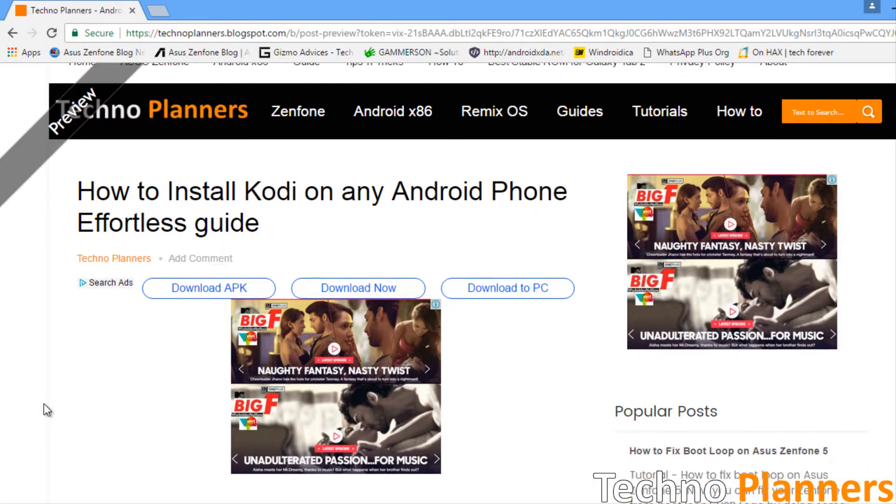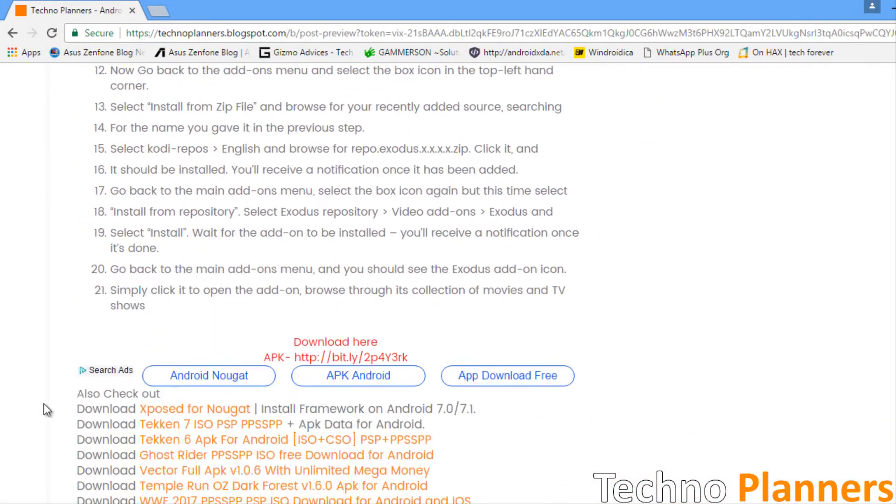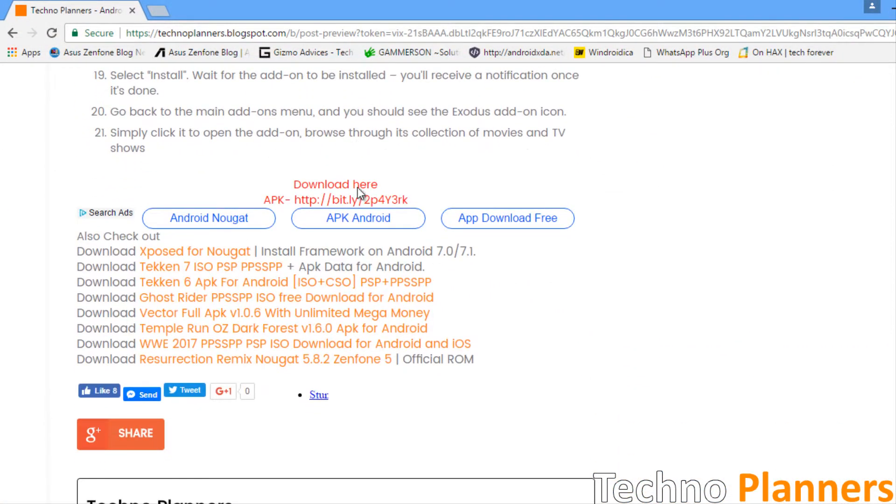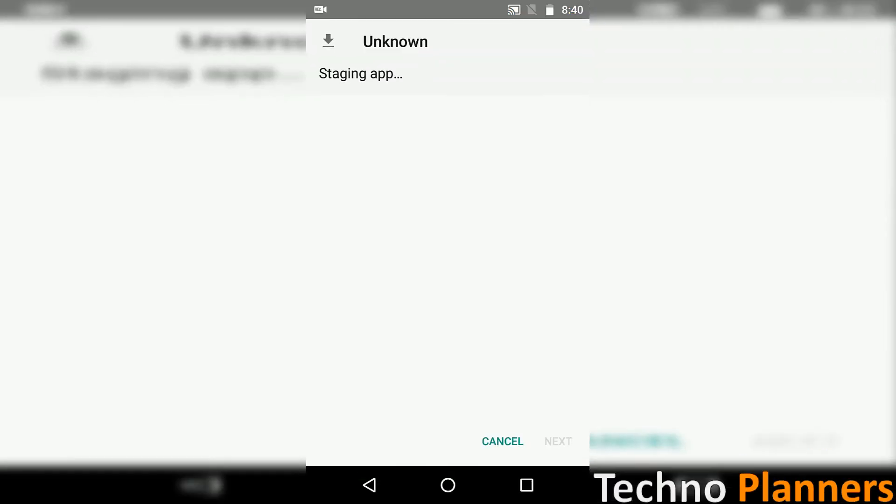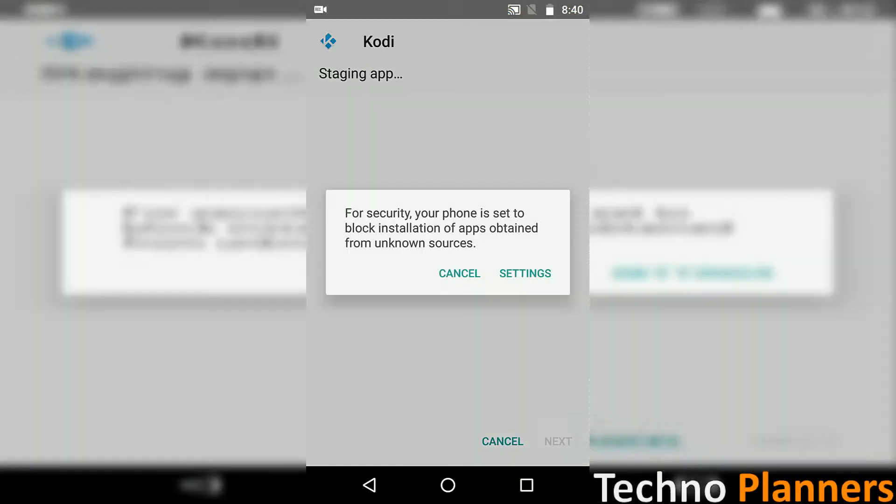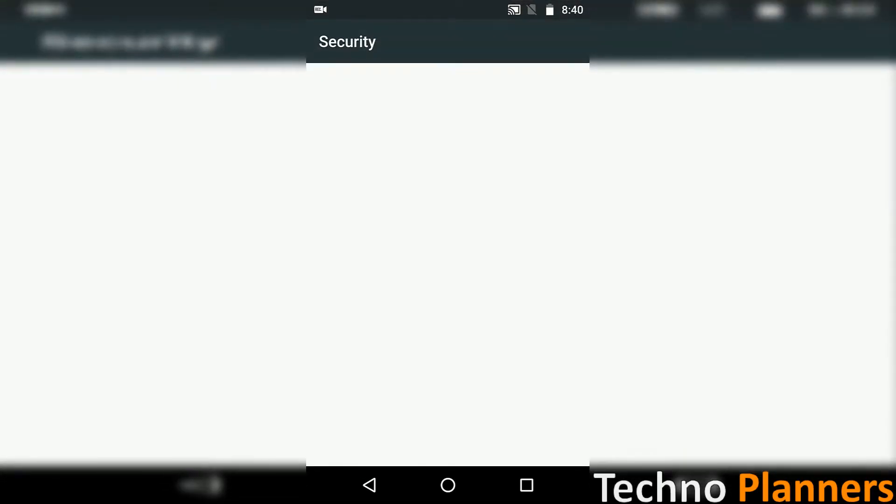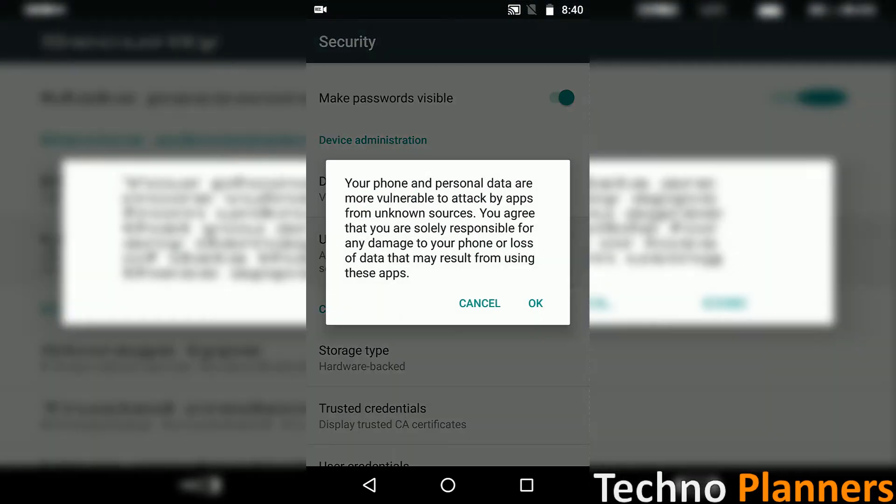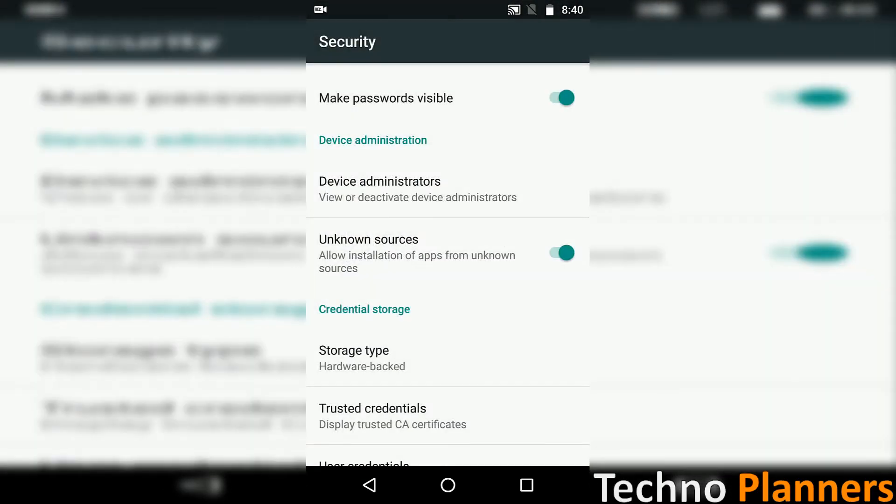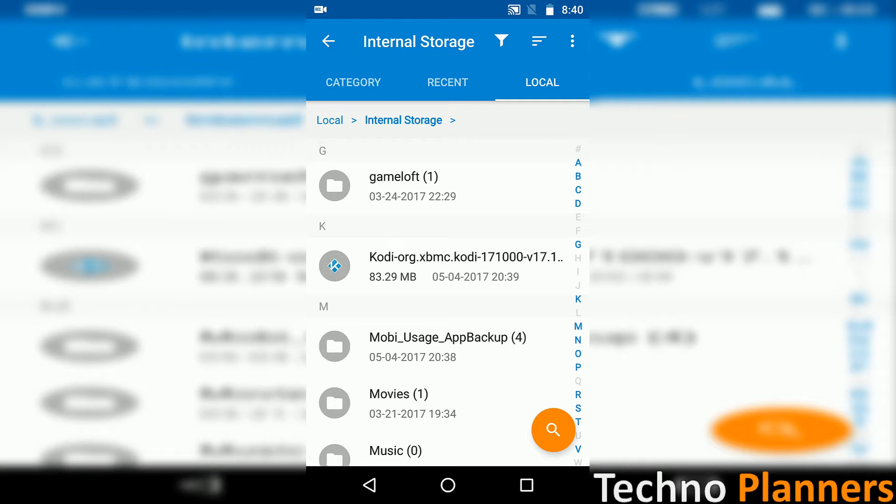It will take you to this page from here you can download the Kodi APK file. Now install Kodi APK on your device. If you are installing an APK for the first time, you may get an unknown source warning, so just tap on the settings and enable the unknown source option on your device.